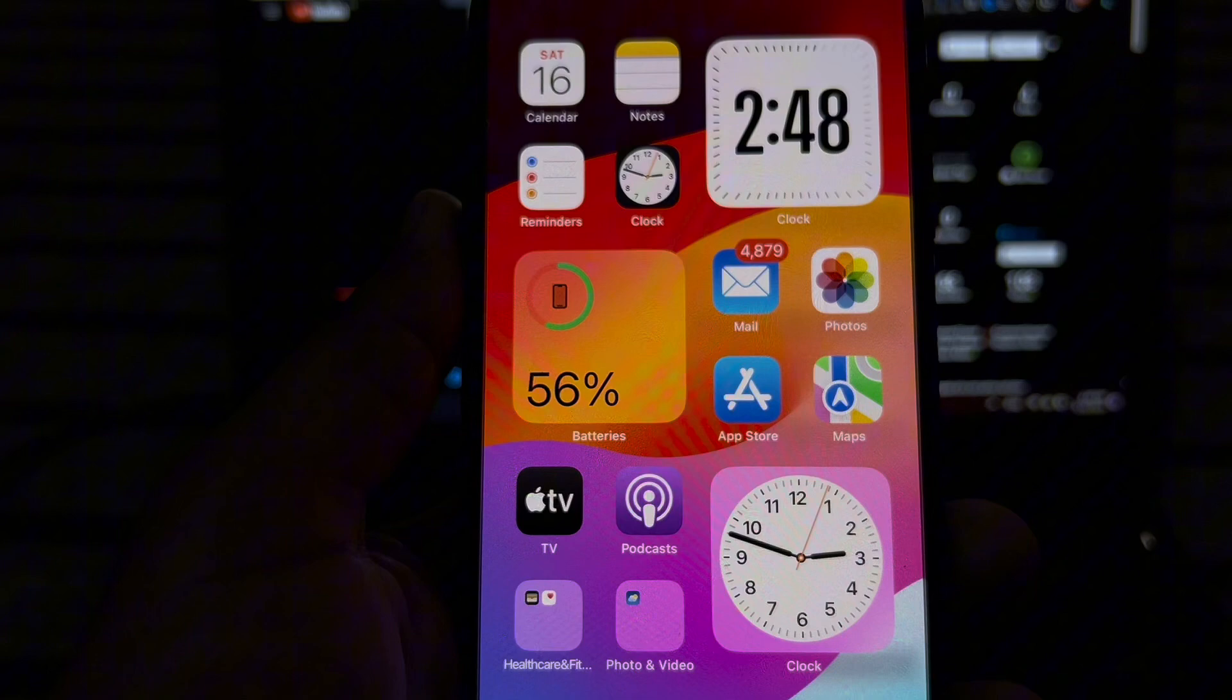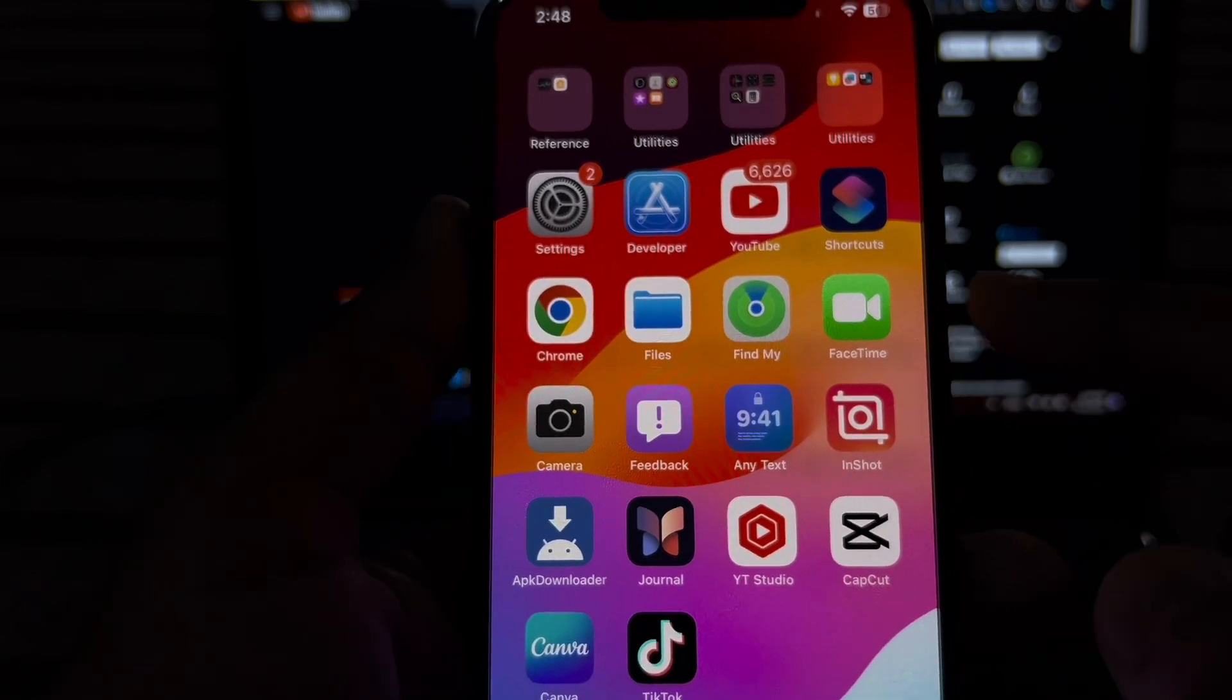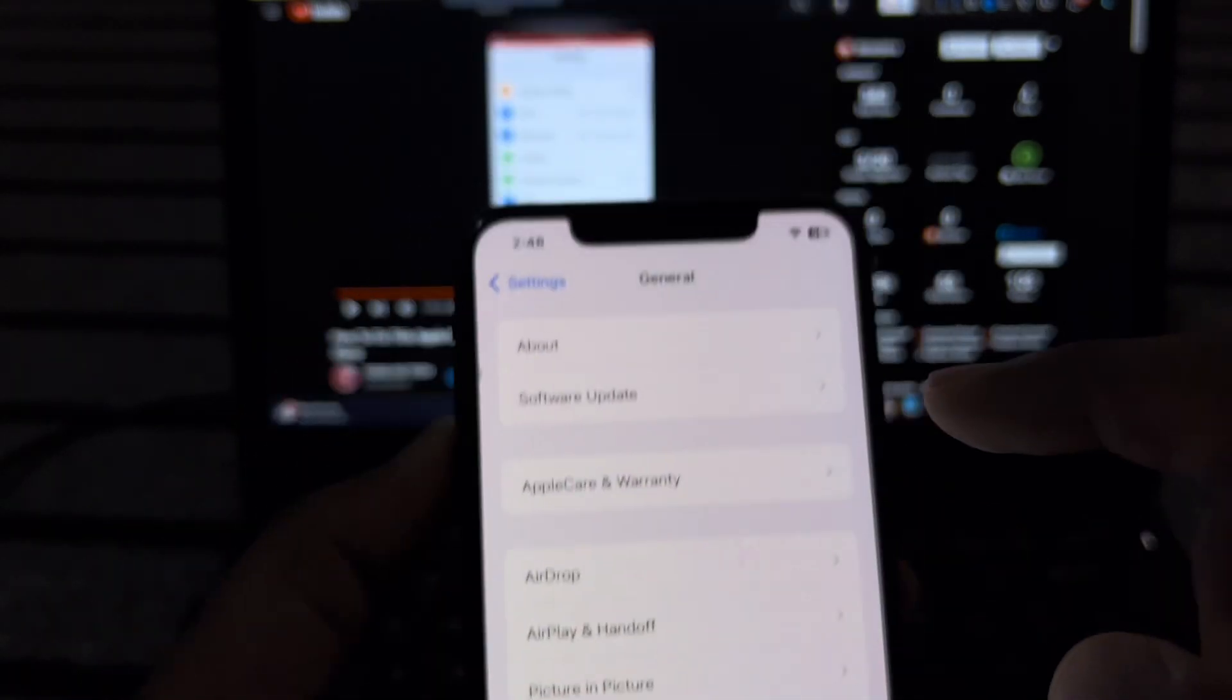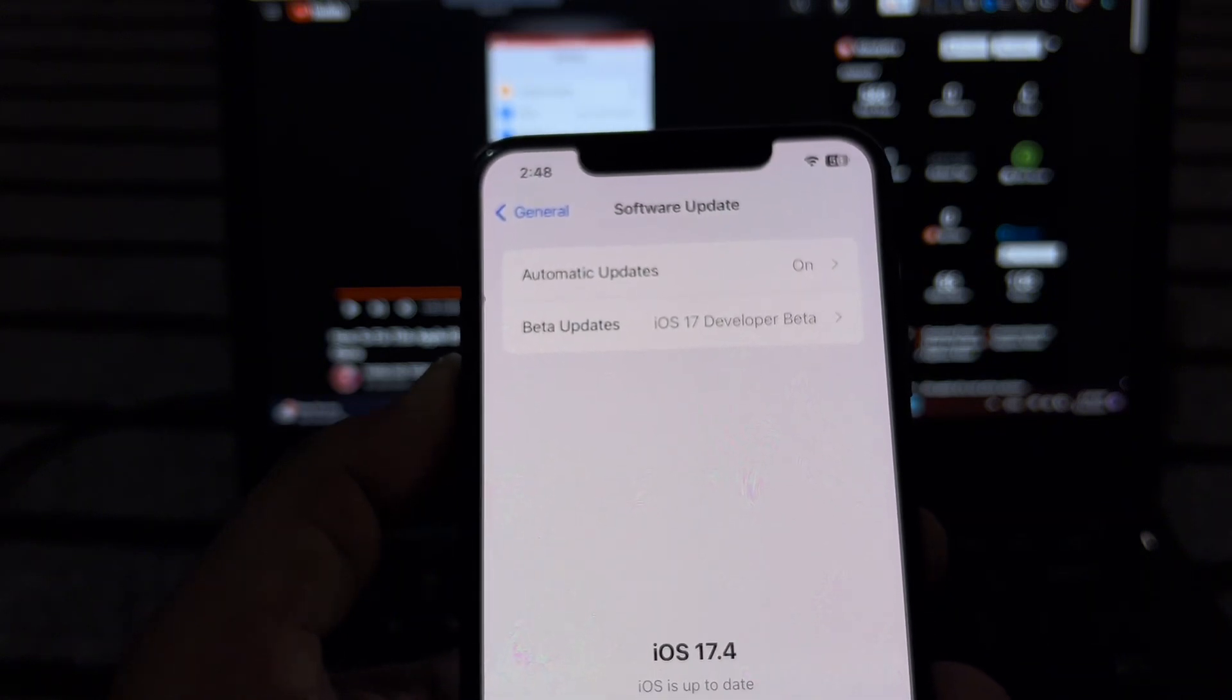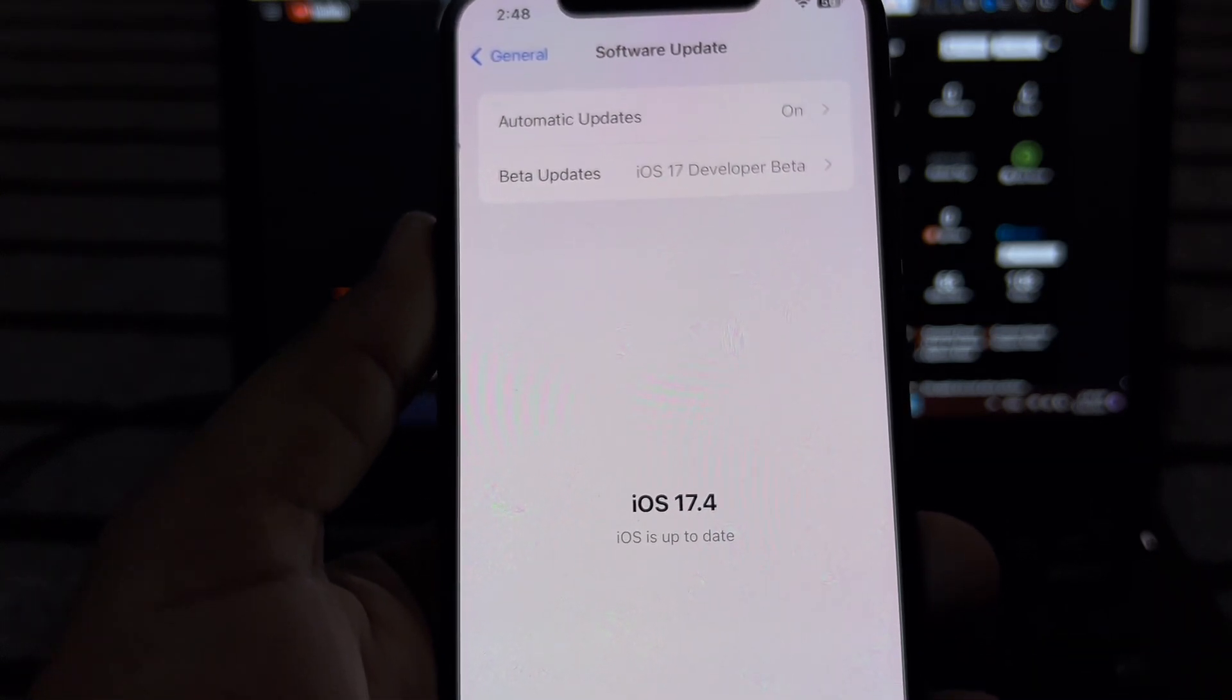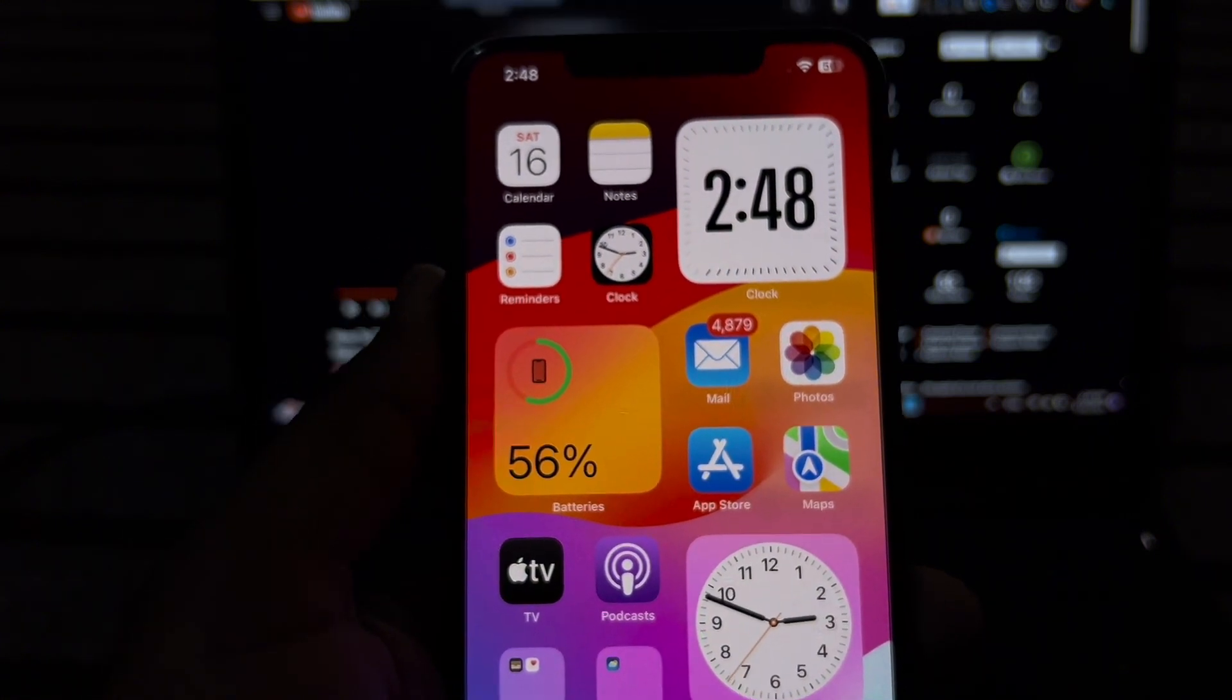The next solution is to check for software updates. Make sure your iPhone is updated with the latest iOS. Tap on General, tap on Software Update, and make sure your iPhone is up to date. If you have any pending iOS updates, update your iPhone to the latest iOS and it will fix that error.